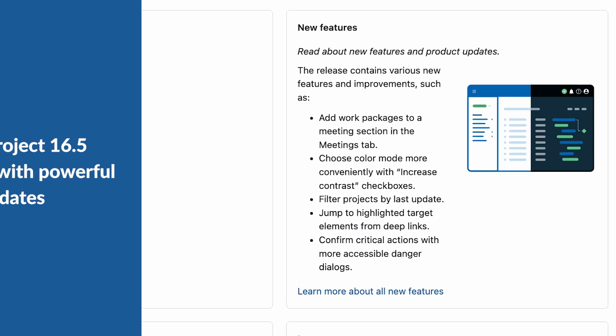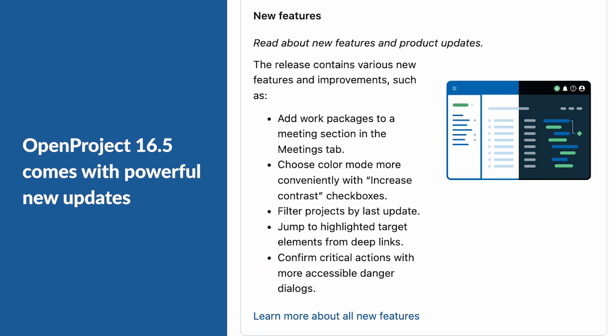OpenProject 16.5 release brings new updates to make your projects easier to manage, more accessible, and faster to navigate.